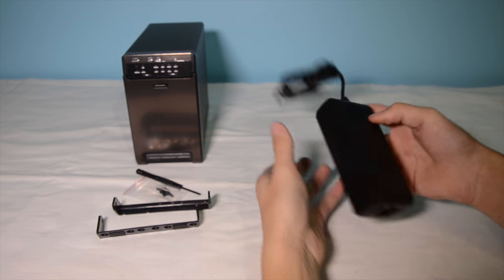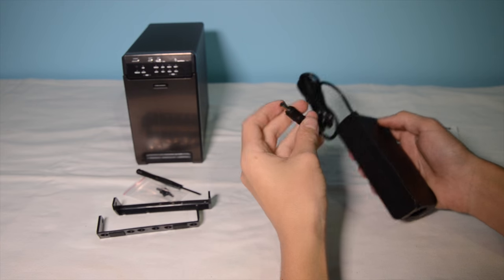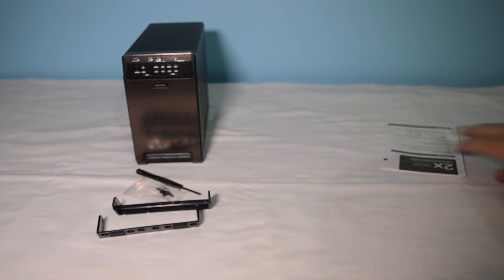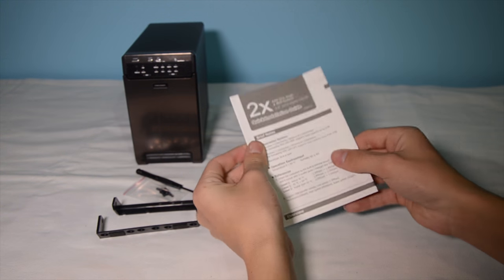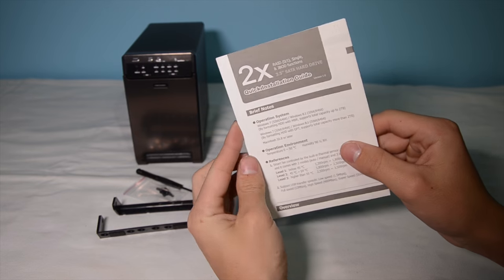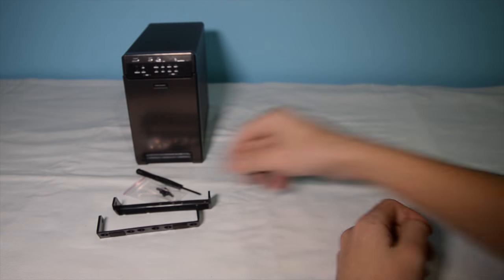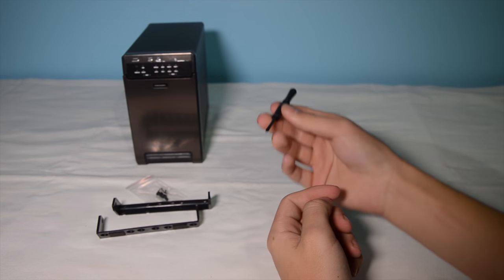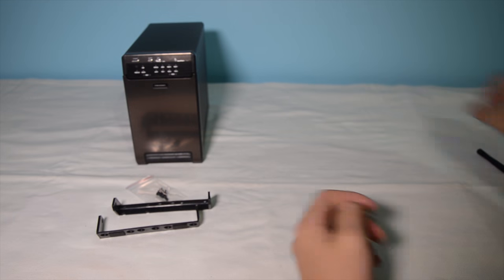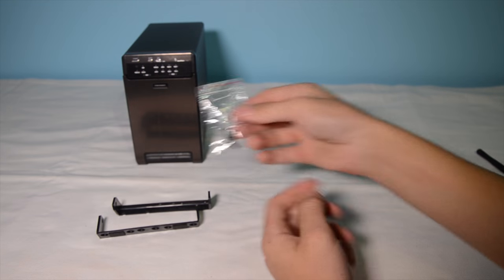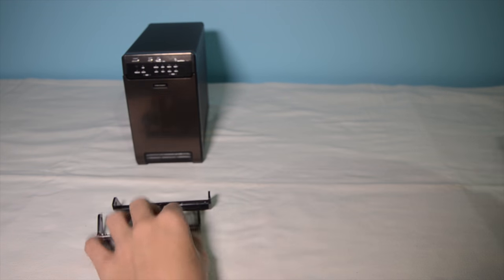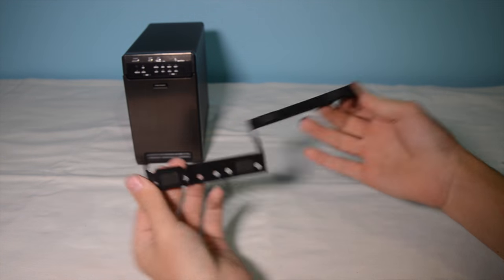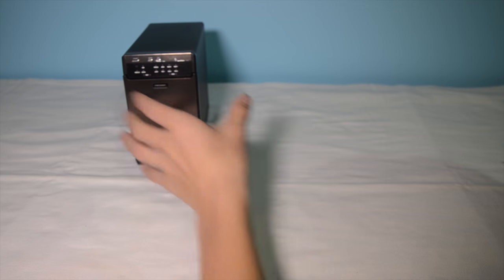Also included are the power brick, manual which you should read, screwdriver, screws, and the hard drive handles.